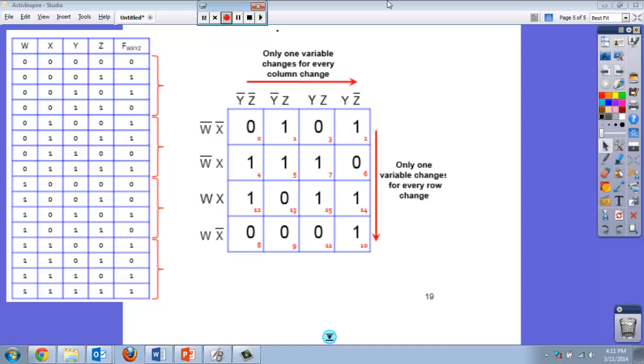In this example, I've given you the truth table and filled in the K-map for you. Let's go through and look at what some of the groups will be.